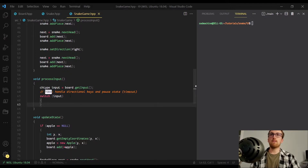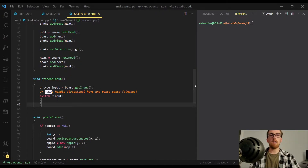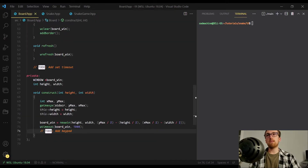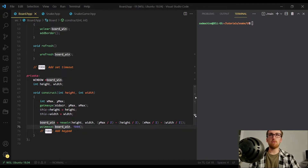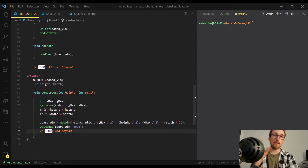But before we actually start adding cases to the switch statement, I want to be able to use the arrow keys. The way NCurses works is the arrow keys are not handled by default. You have to run a specific function first called keypad. That's why I have board.hpp open here — because this is where we're going to run that keypad function, because the board is responsible for the view, the window. So the responsibility of that should be in the board class.